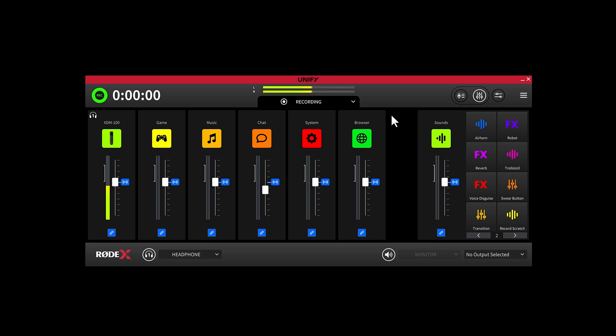But if you know that you only want a single channel of audio recorded on this mix, let's say the gameplay audio from our game, you can easily deactivate all other channels until you only have one left.